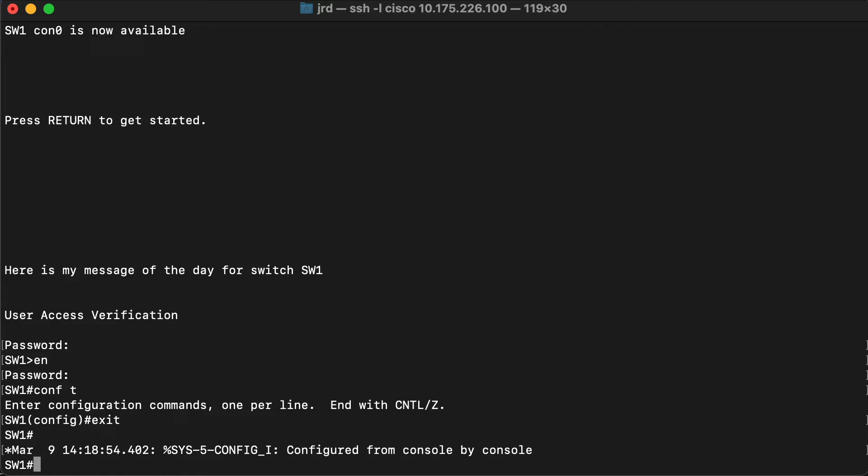Now it won't be being configured from the console, but say a port or an interface goes up or down or something like that, then we'll get this console message. Now we can always press Control R for refresh and that'll take us back to the command that we're partially finished, but that's also kind of annoying. So we're going to configure this so we don't have to do that.